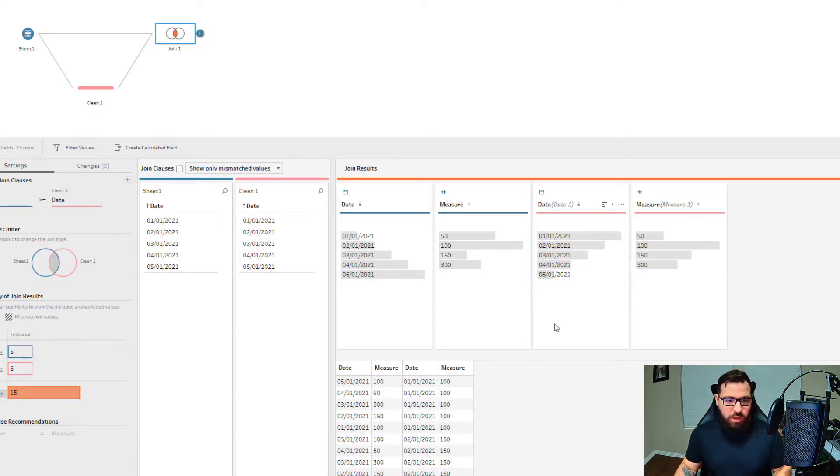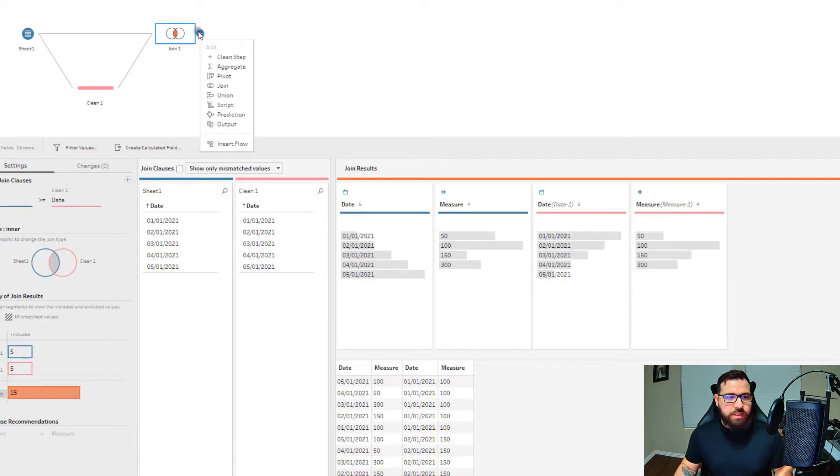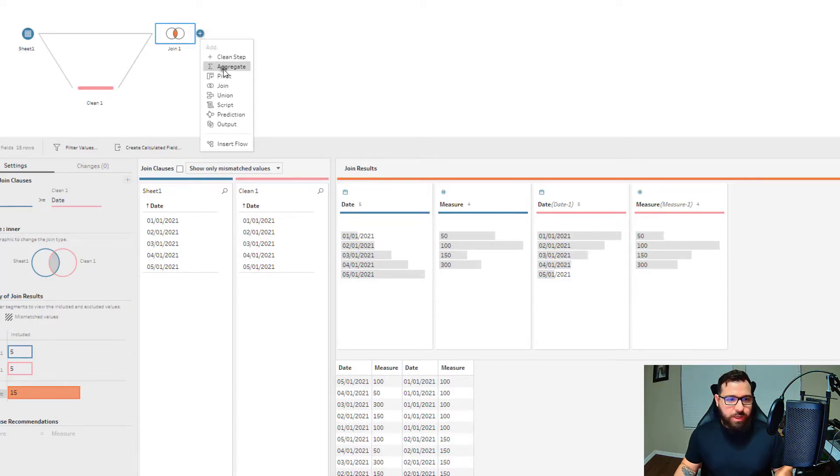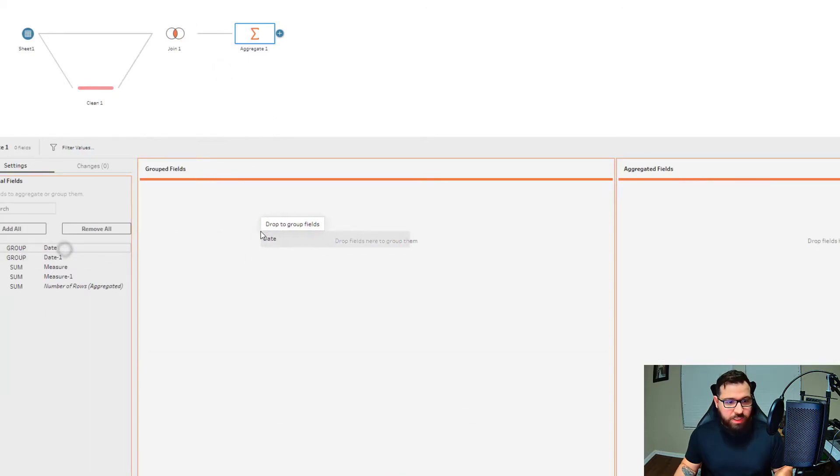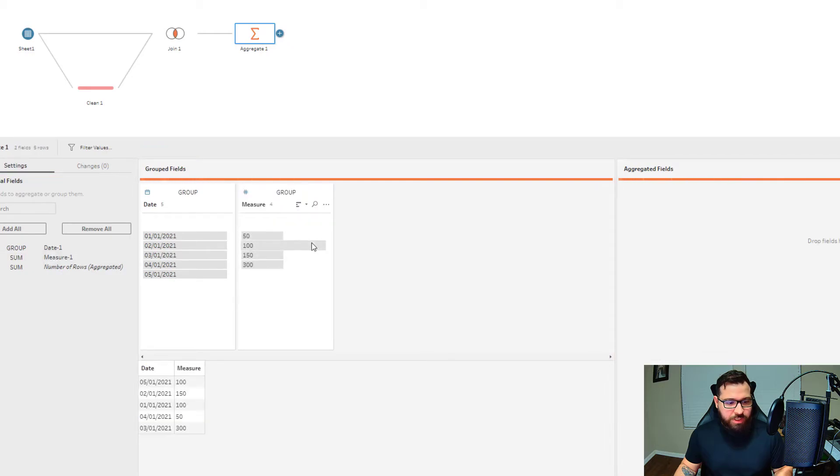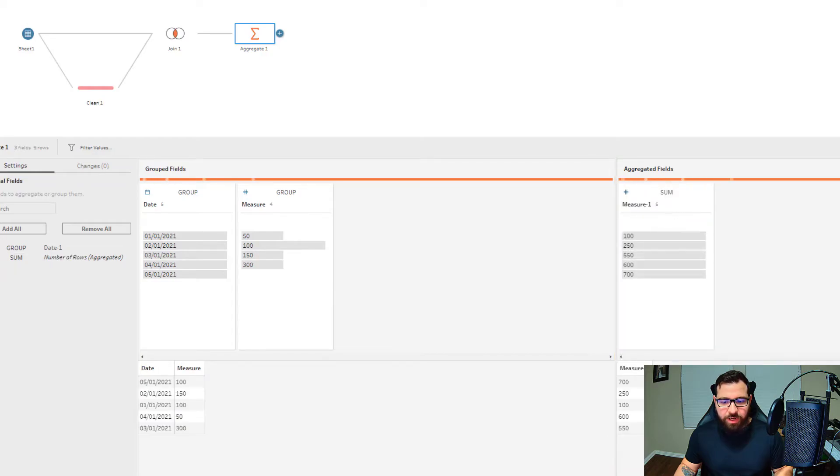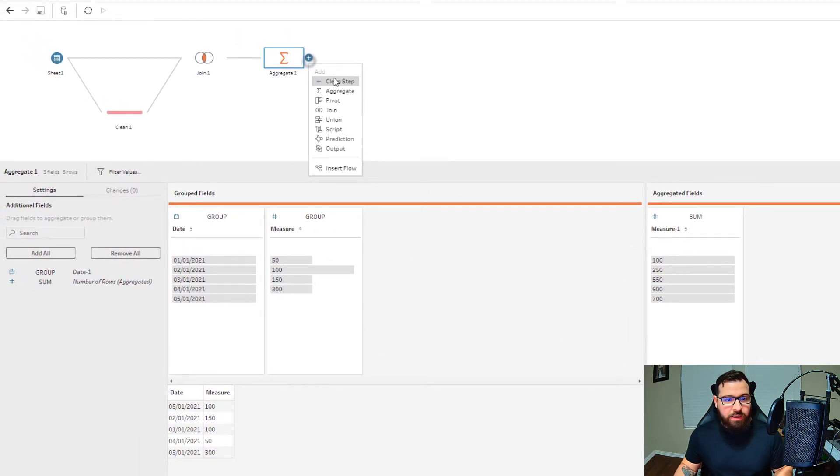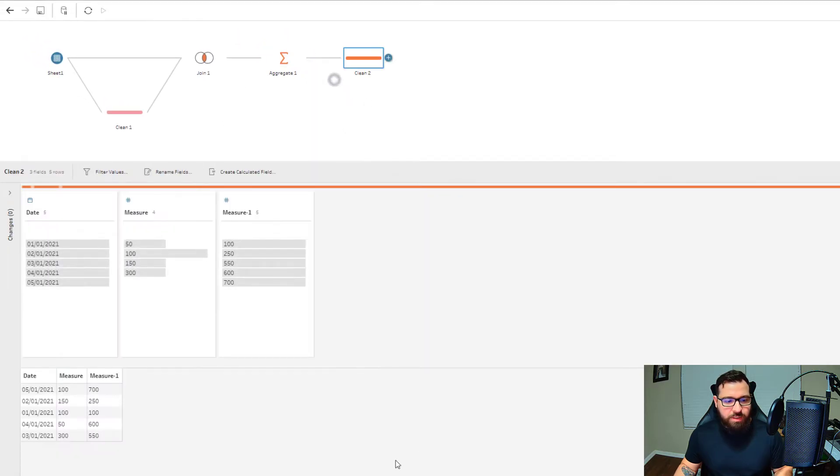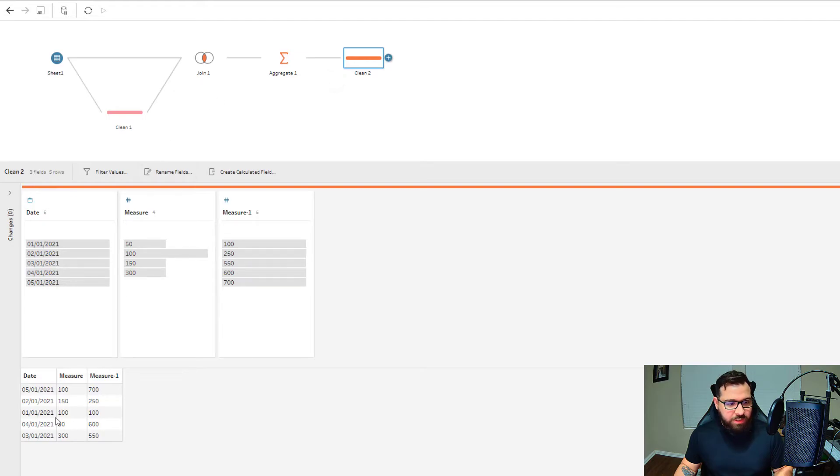When we add the aggregate step, let's see what this looks like. I'll pull in the date from the left table, the measure from the left table, and then pull in the measure from the right table and add that to my aggregated fields. I'm just going to add a clean step to make it easier to see.